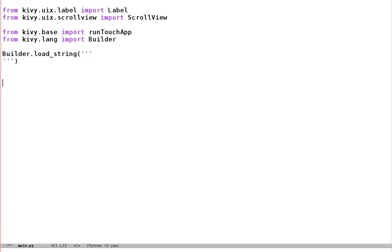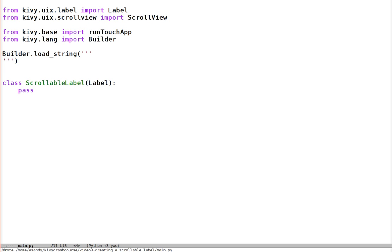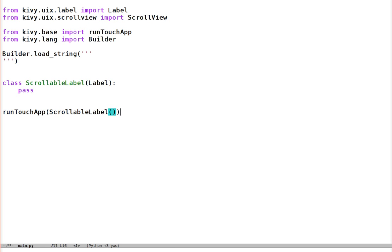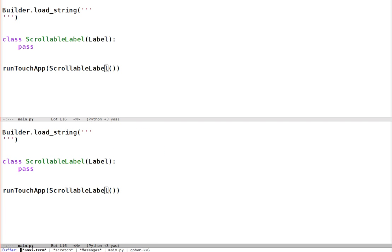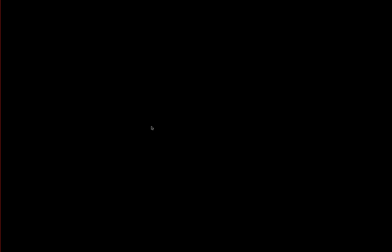Let's make a class to be our scrollable label: class ScrollableLabel. For now let's just make it a Label — I want to demonstrate a little bit of that label's behaviour before modifying it, just to show exactly what the problem is. And at the end of our app: runTouchApp(ScrollableLabel()). The syntax is simply to make a widget, pass it to runTouchApp and it will be displayed. Let's try that — there we are, pretty standard, clearly it works.